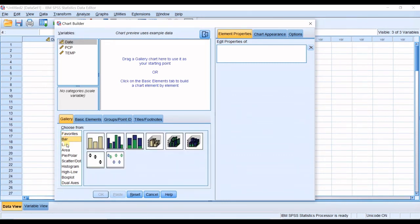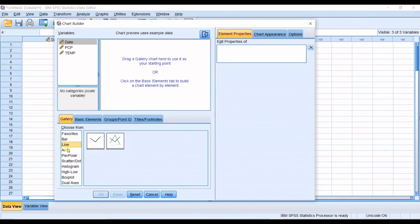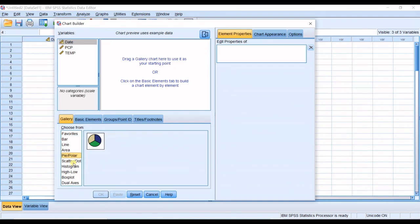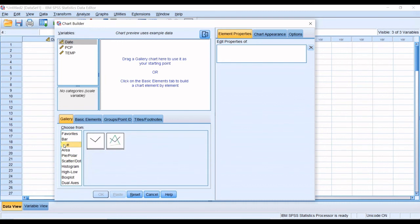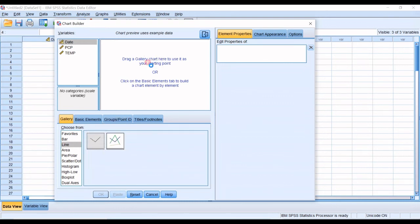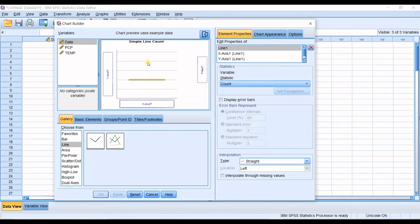You can see you have some options to choose from. You have bar charts, line charts, area, pie or polar, etc. In here I want a line graph. I want a line graph in this one. I drag that to here. I drag and drop it.